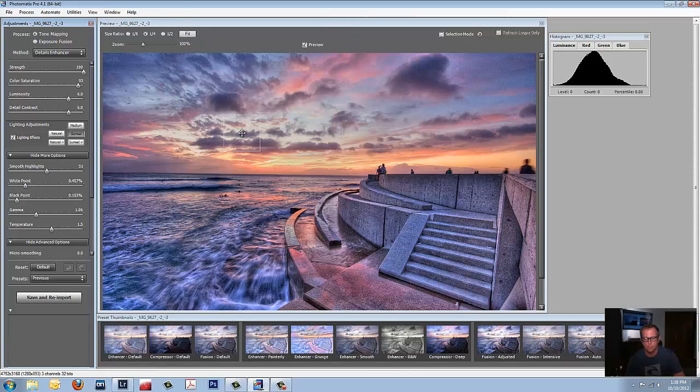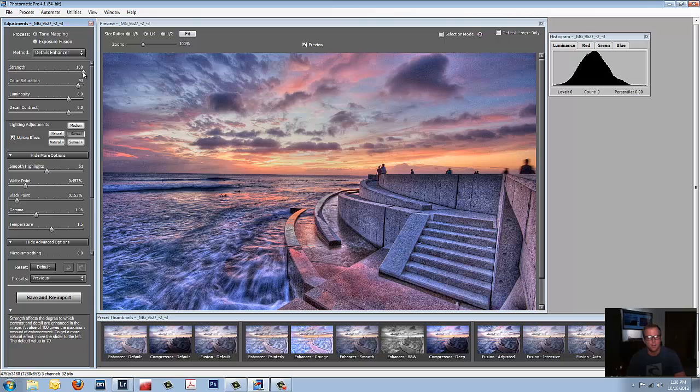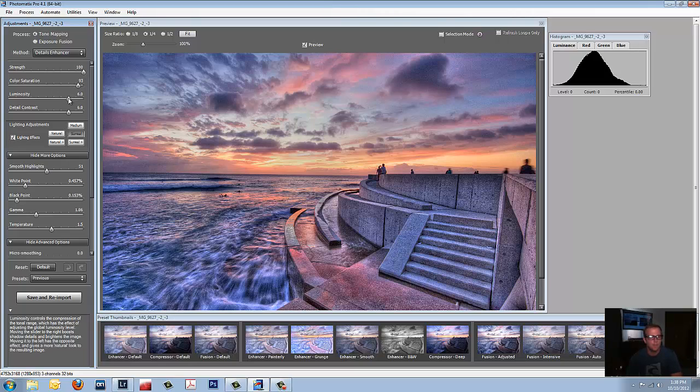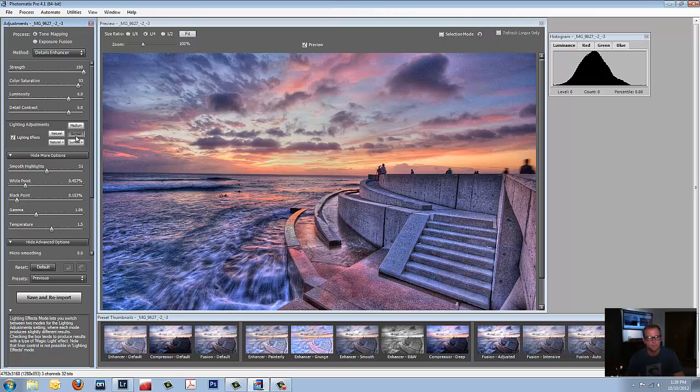Boom. Look at that. We're looking good already. I'm pretty happy. But let's go through the settings real fast. The Strength, 100. Color Saturation, 93. Luminosity, 6. Detail Contrast, 6. The Lighting Adjustments. I checked that little box there so I could just have a selection. So I selected Surreal.